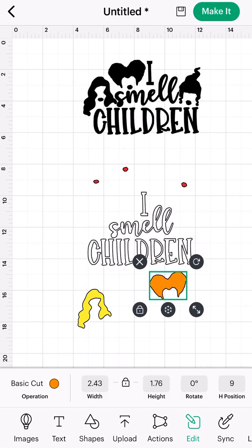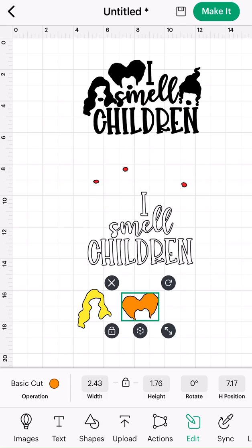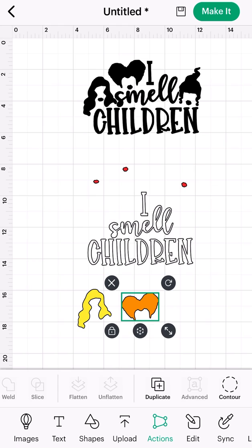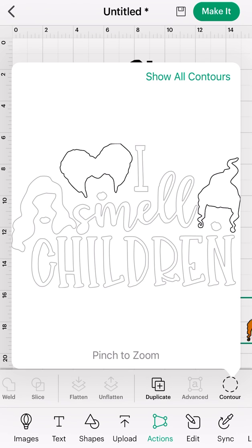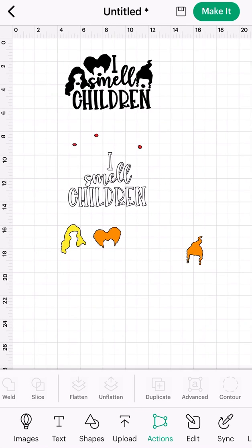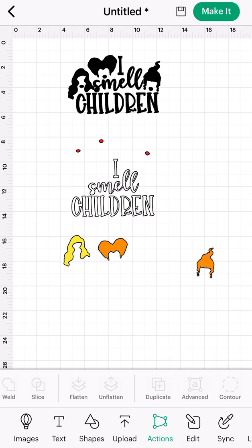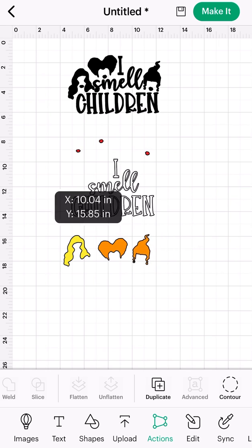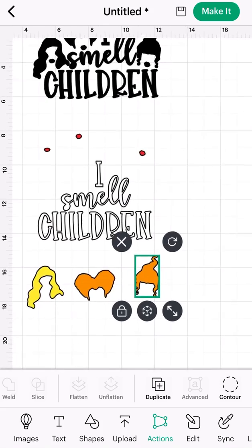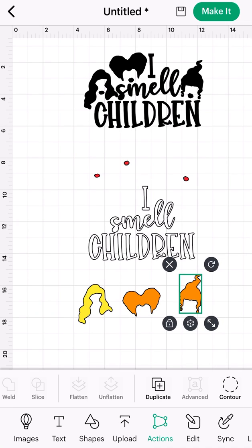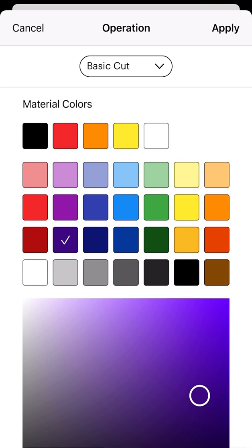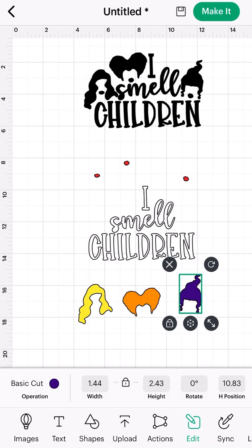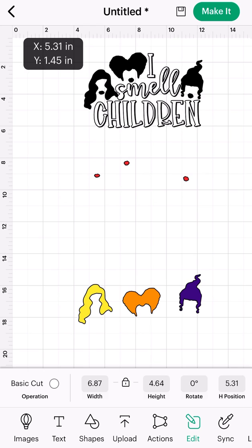Then we have one more sister, so I'm going to go back to actions, scroll to the right, hit duplicate, select contour, select her hair, and deselect the others. For some reason mine went too far to the right so I pinched my screen to see a little bit more and moved things back over. Now I have her selected, I'm going to hit edit, basic cut, select her hair color, and hit apply.